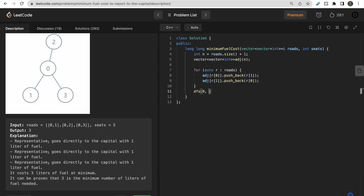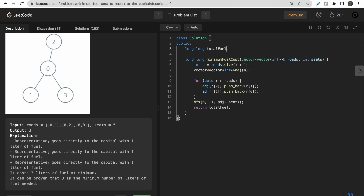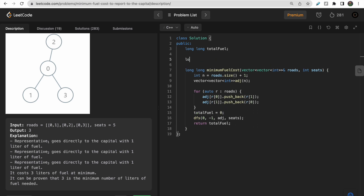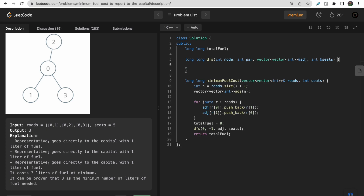We then call one DFS function, passing the current node (starting at zero), the parent node (minus one for root), the adjacency matrix, and the total number of seats. We also declare a long long variable 'fuel' initialized to zero before the function call, and return total fuel at the end of the main function.